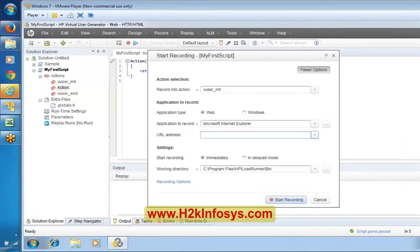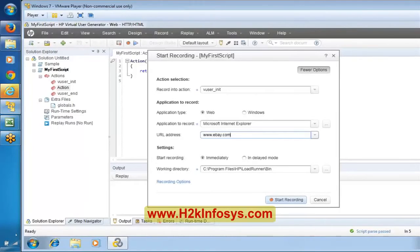We are going to record on eBay.com. Everyone remember one point: don't work much on a production application. eBay.com is a production application — it is a real application, it is a live application. It is not preferable to work on a live application.